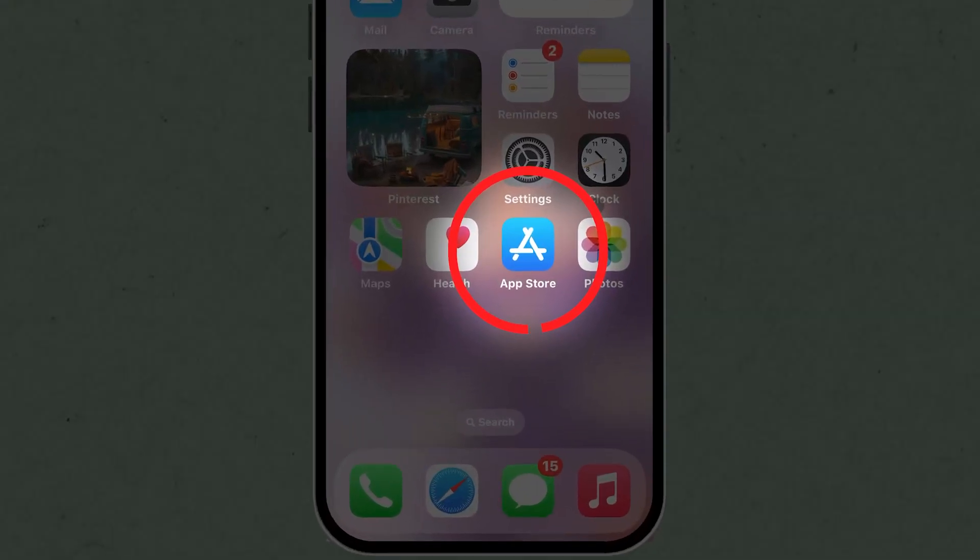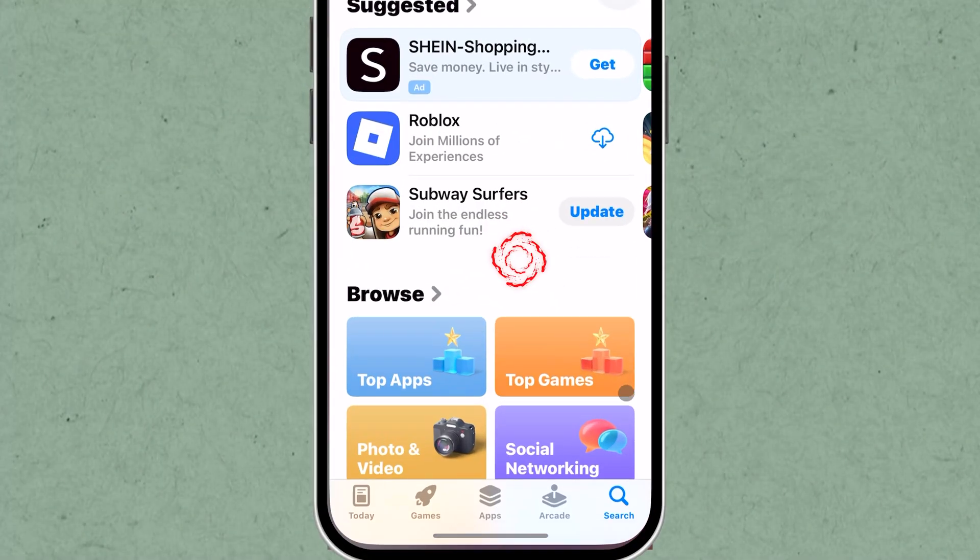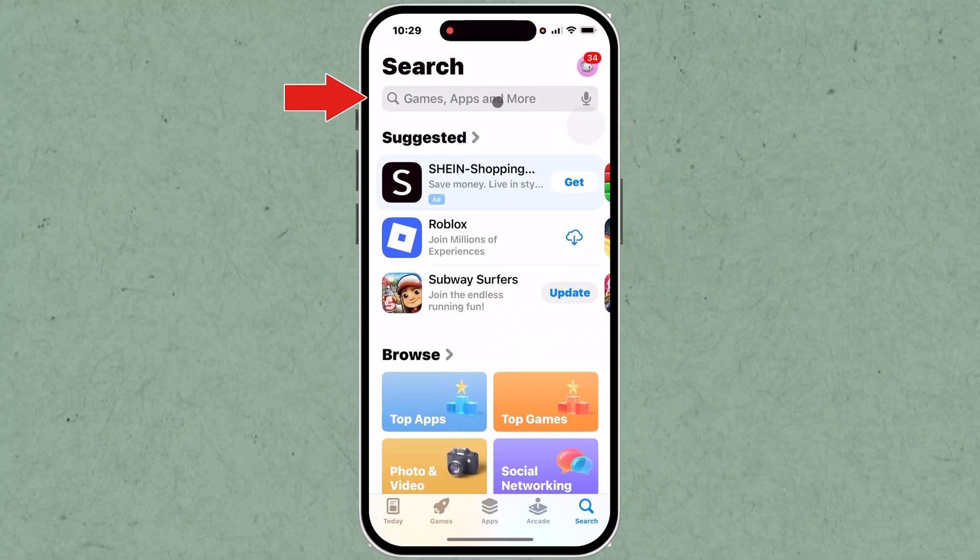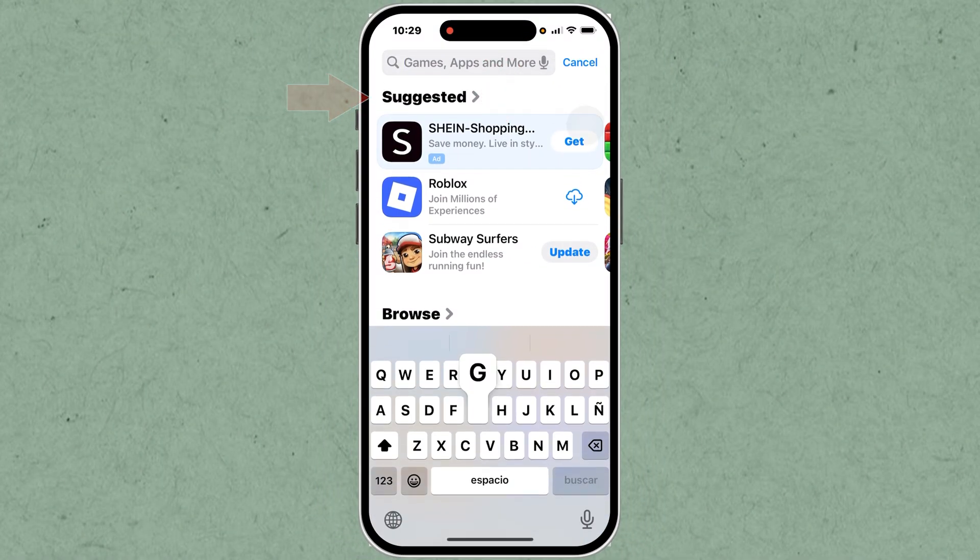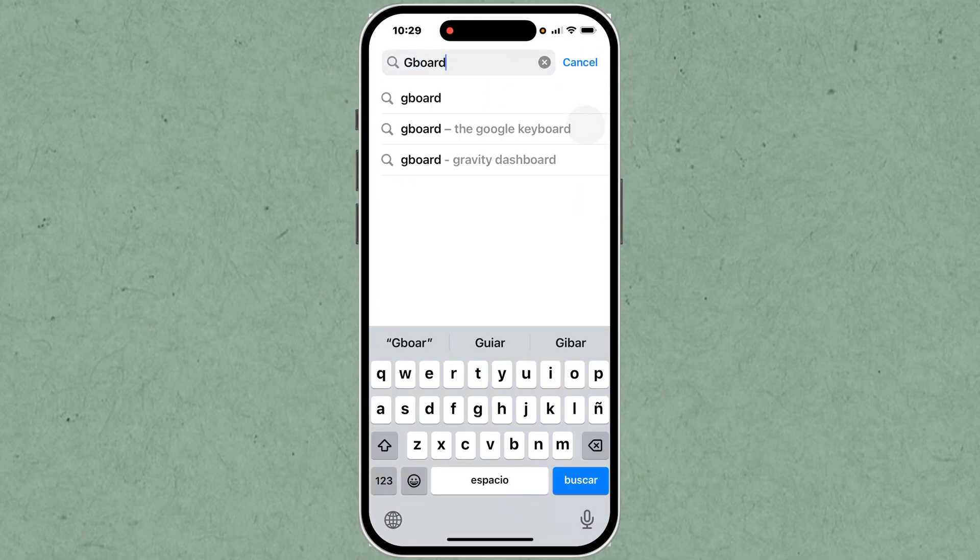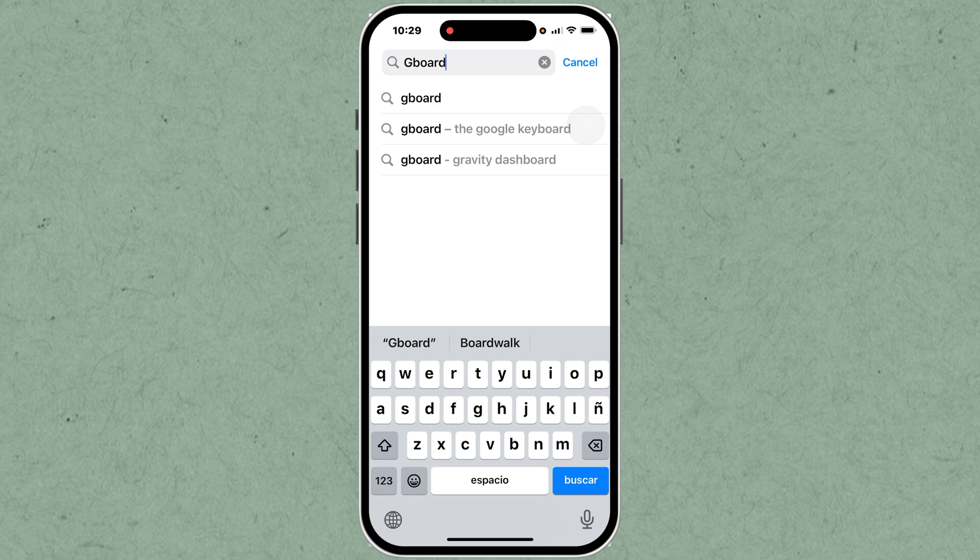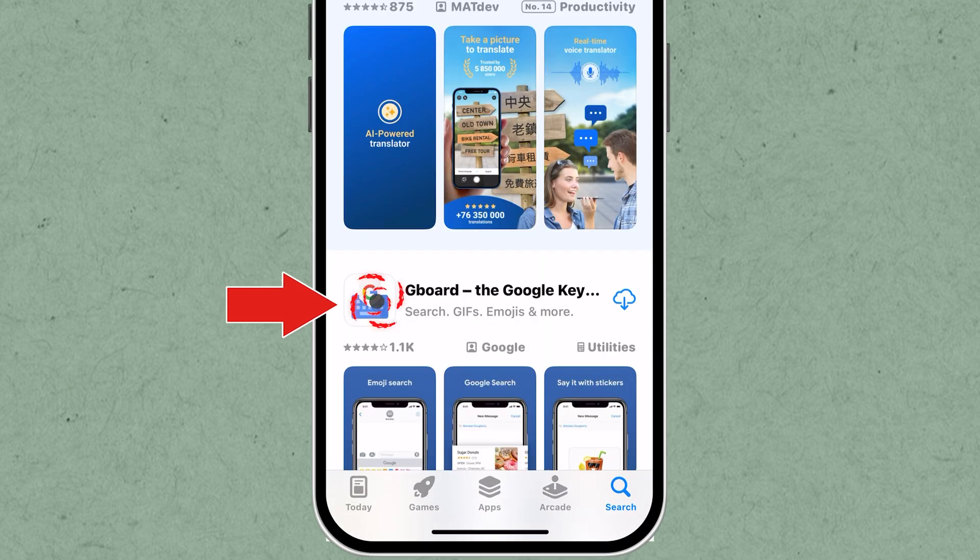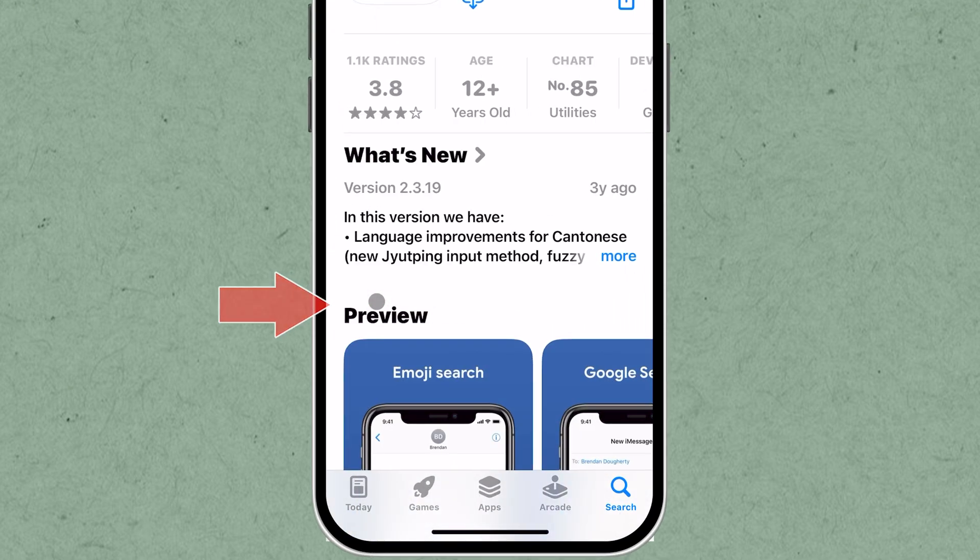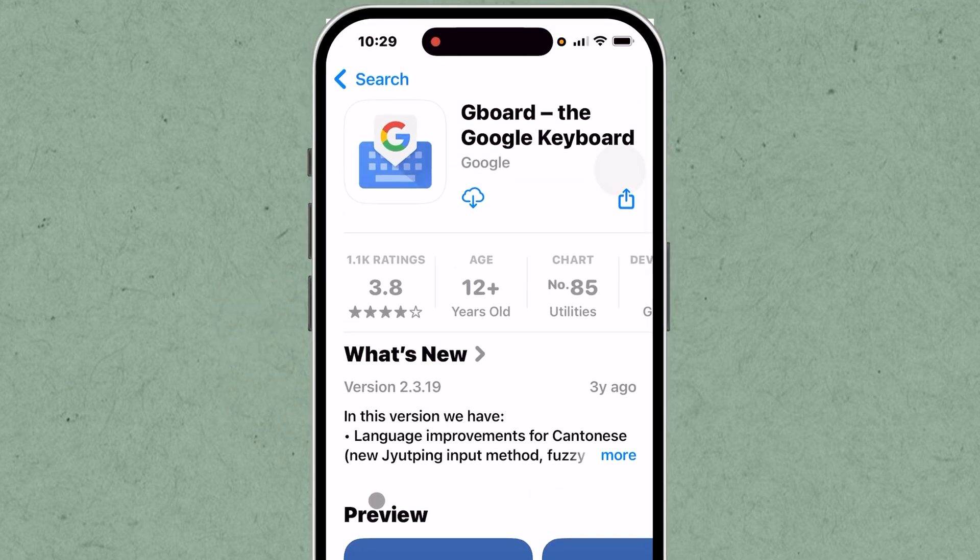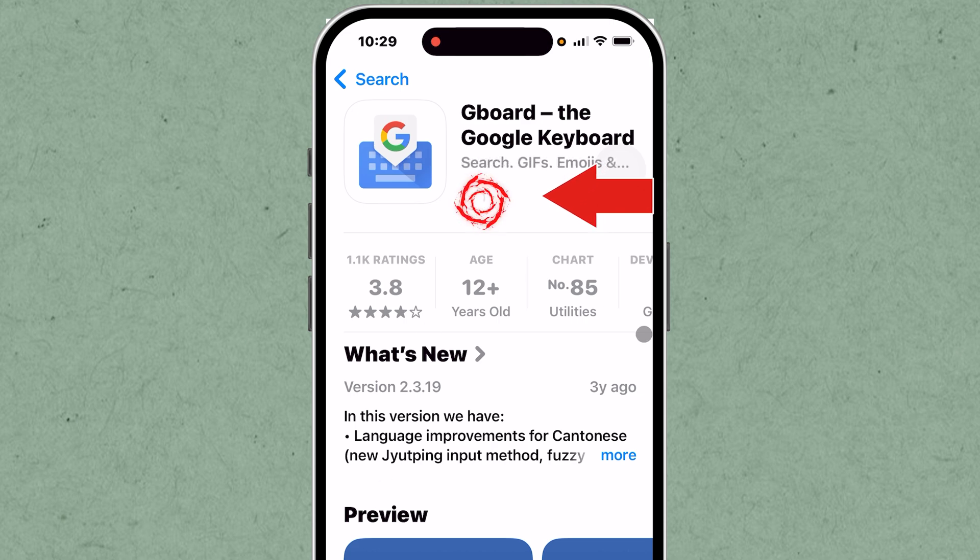Open the App Store on your iPhone and search for the Gboard app. It's a popular third-party keyboard app from Google. Tap the Get button or cloud icon to install Gboard. Wait for the app to download and install on your device.